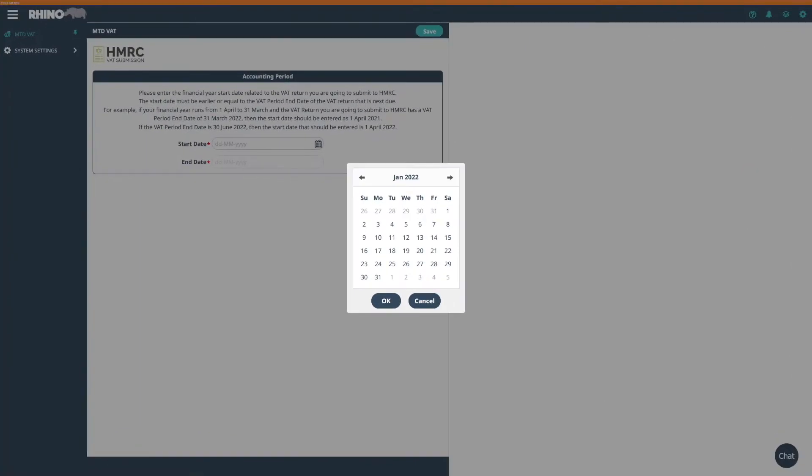In this video we're going to take a quick look at the MTD VAT feature. When you first click on the MTD VAT feature, the Rhino app will ask you for details of your accounting period so it can connect the app to HMRC. This is very simple and requires just a few steps to be followed.